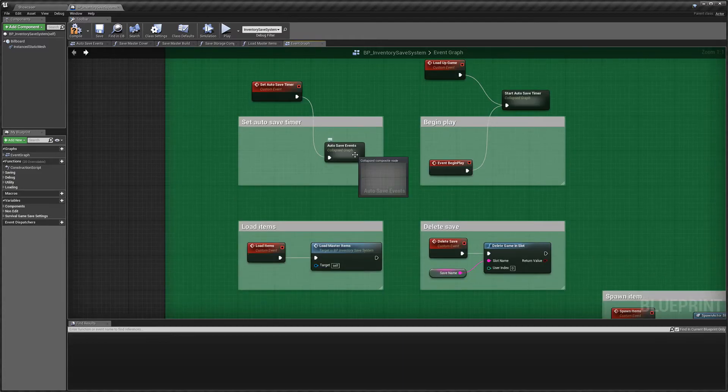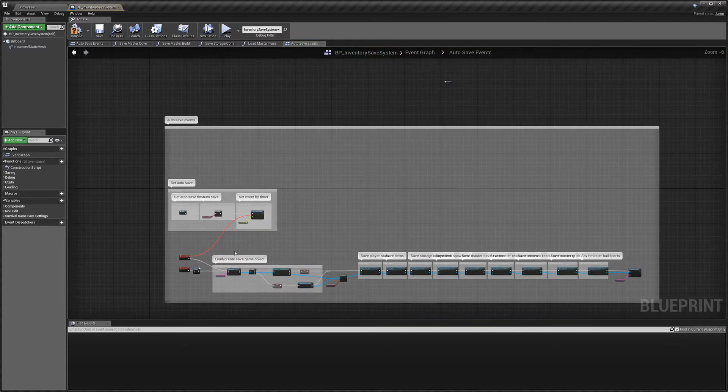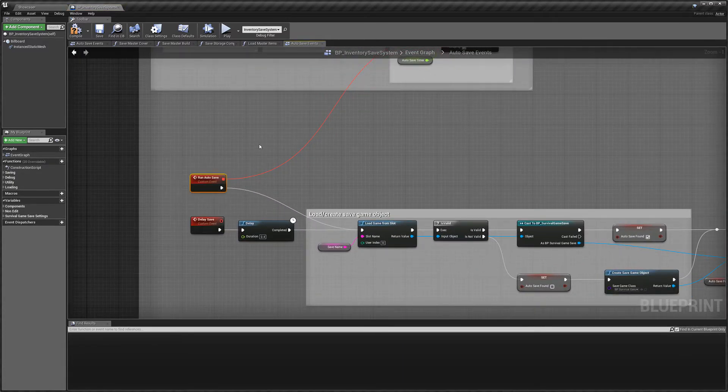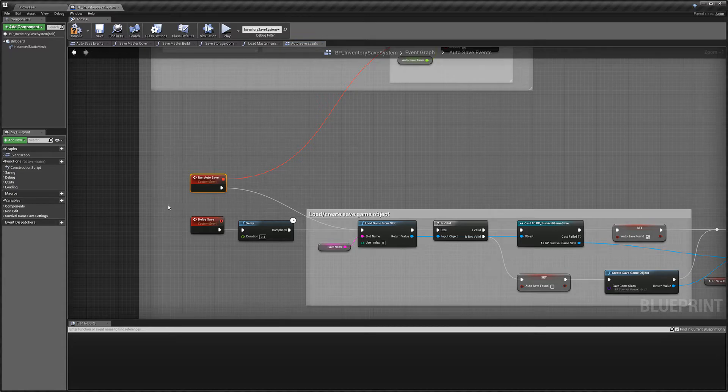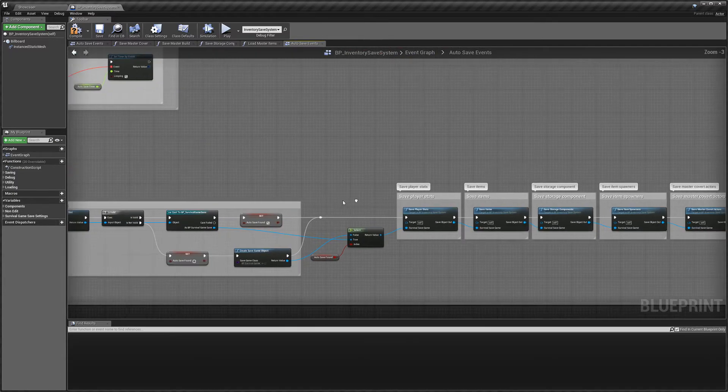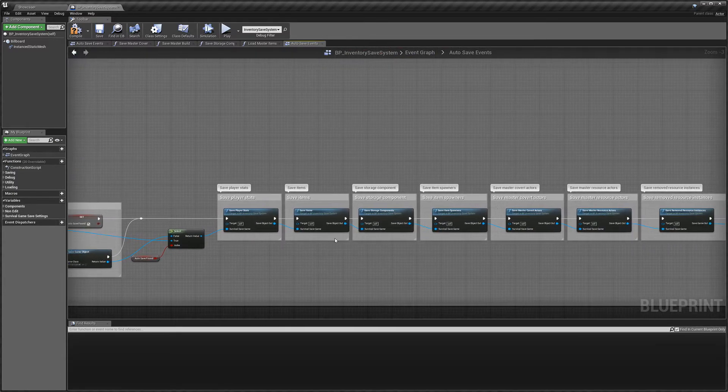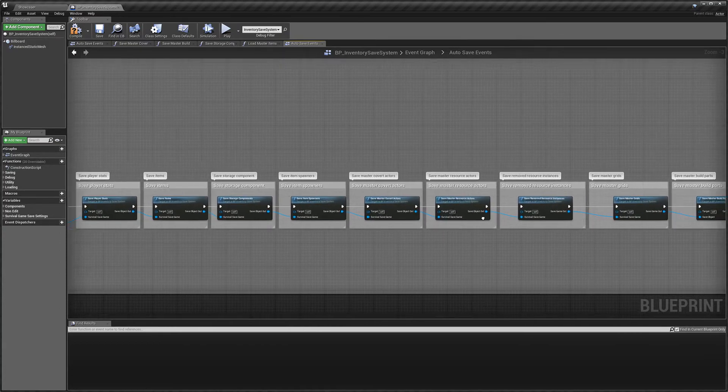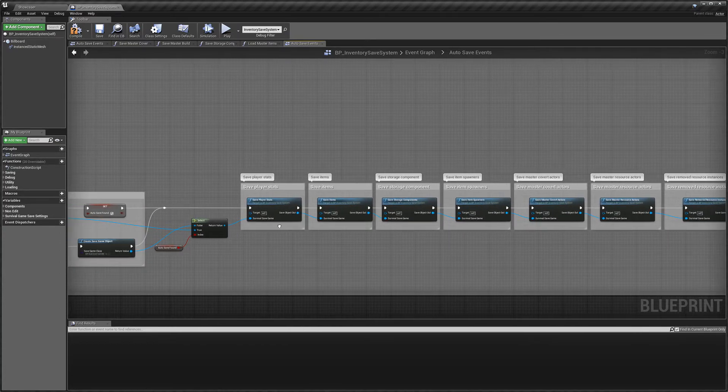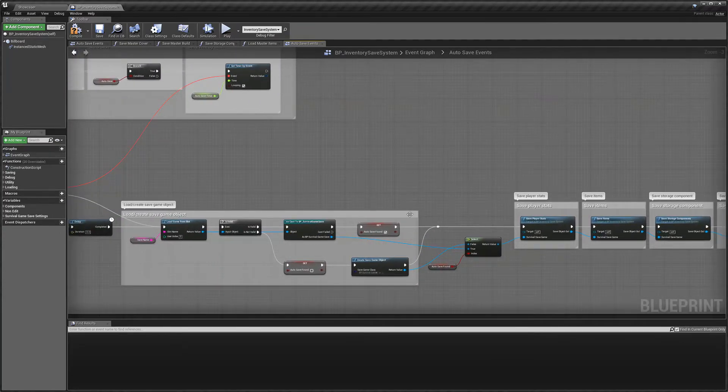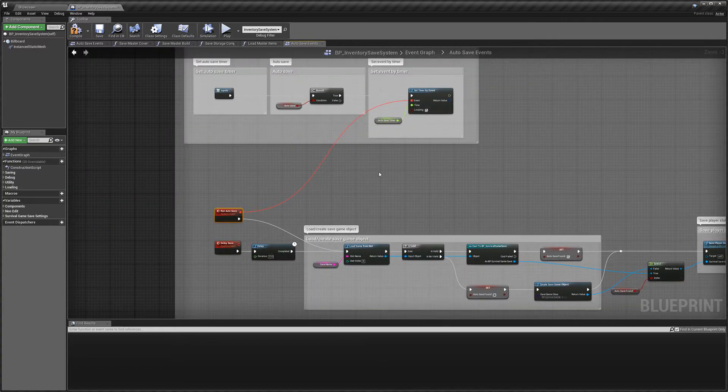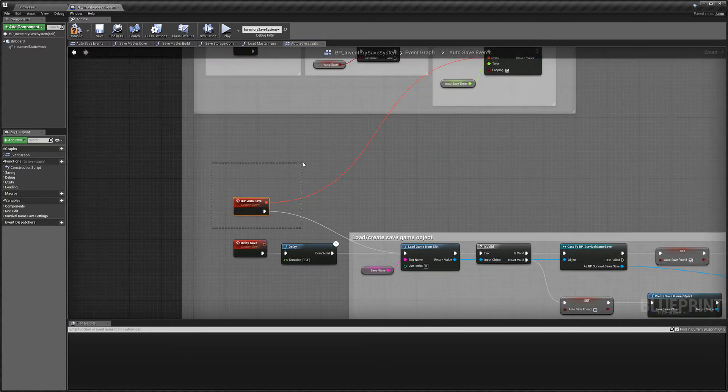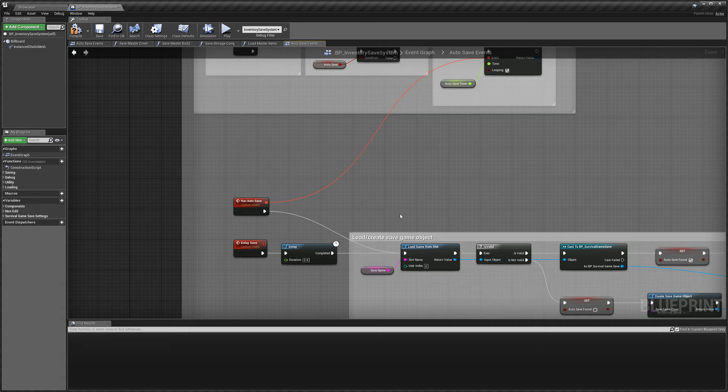Sorry, not the set autosave timer. You would call the run autosave event, and that will go through and save everything in your level, including player stats and storage components and everything like that. So this is the event that you would want to call from your UI.